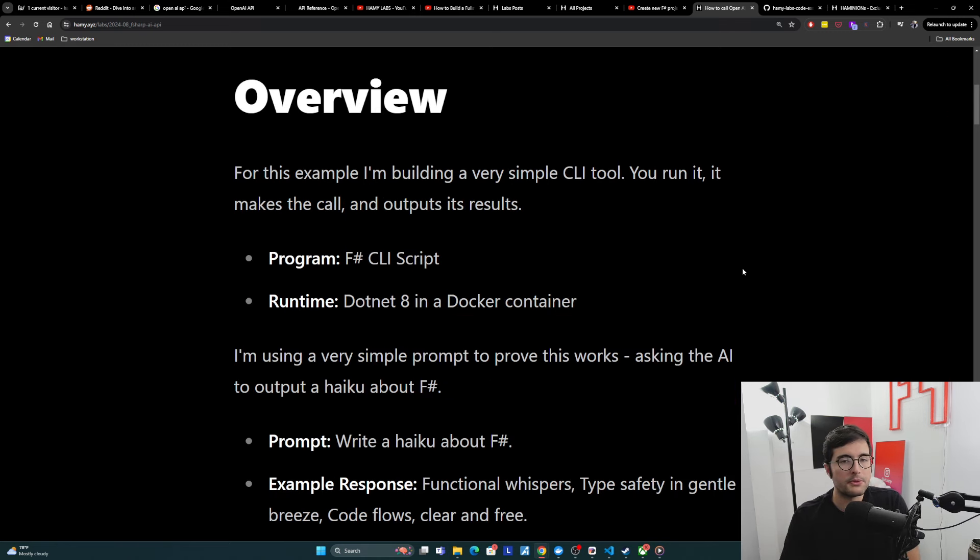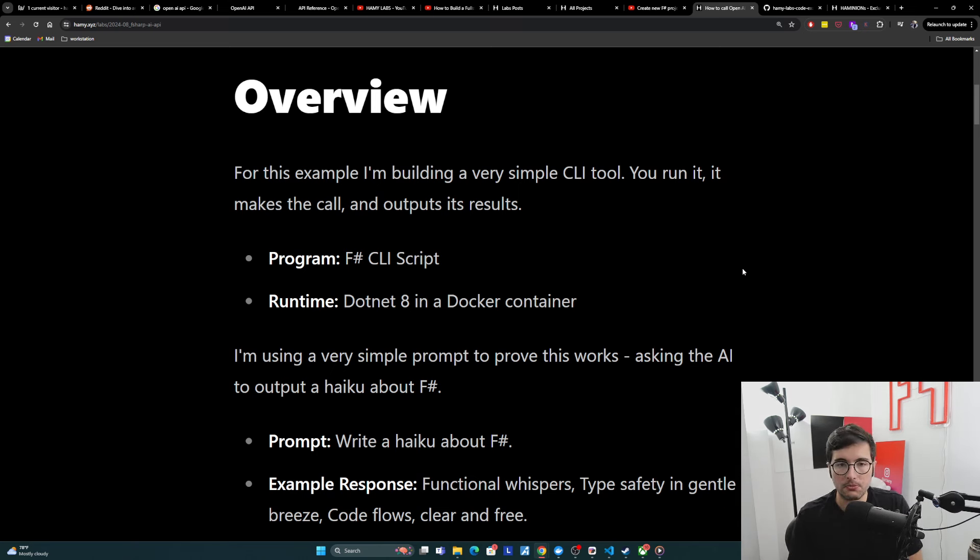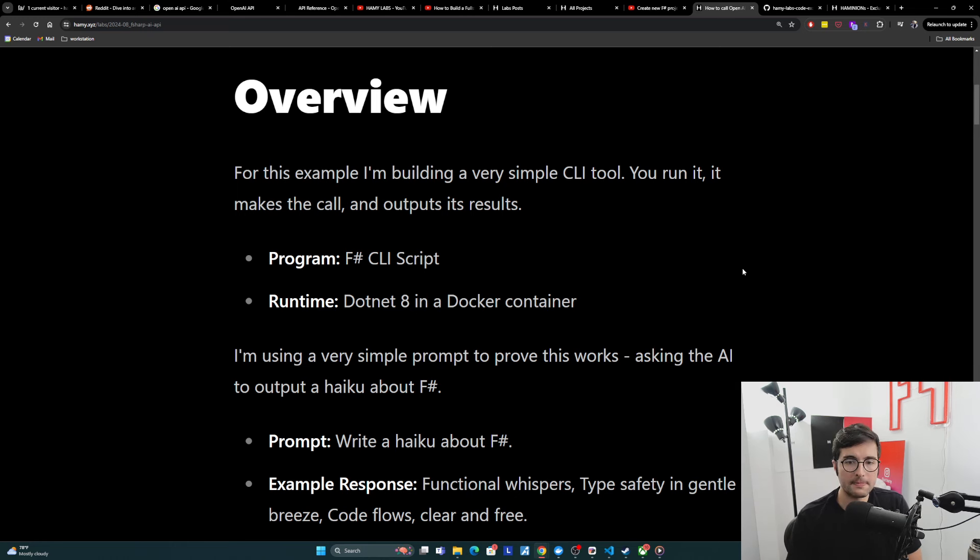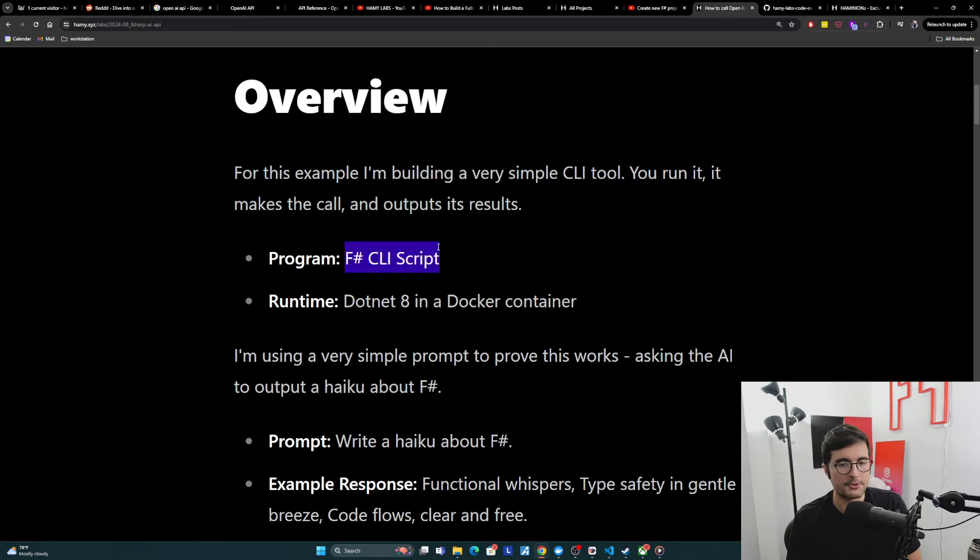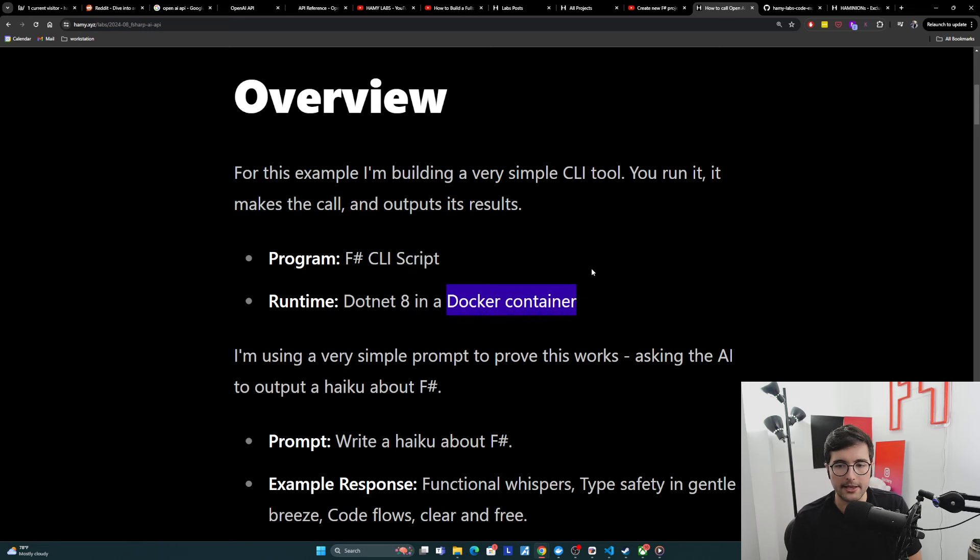All right, so let's start with an overview of what this thing is and what I'm about to show you. So this example is a very simple CLI tool. You run it and it makes the call and outputs its results. So it's basically just an F-sharp CLI script, just a one file kind of thing. And then the runtime is .NET 8 and I run it in a Docker container because I like containers.